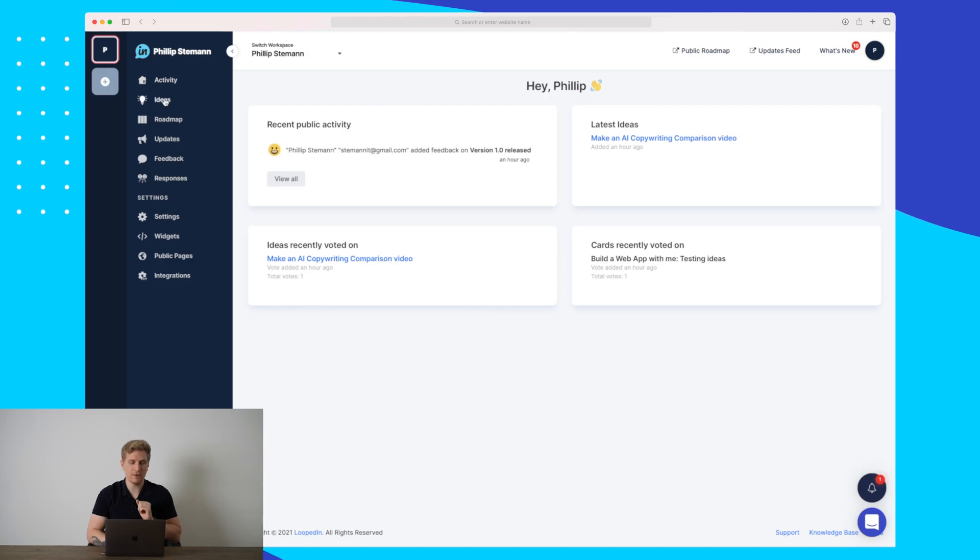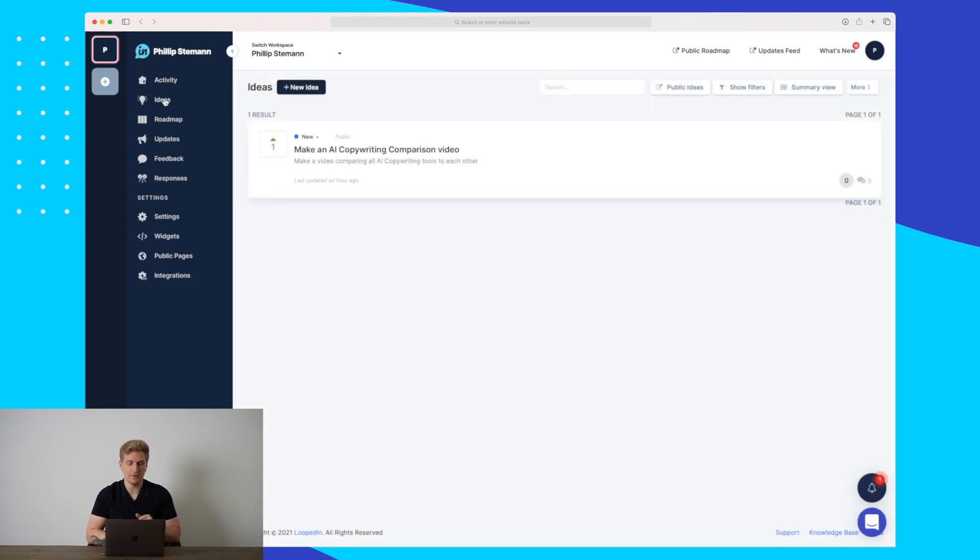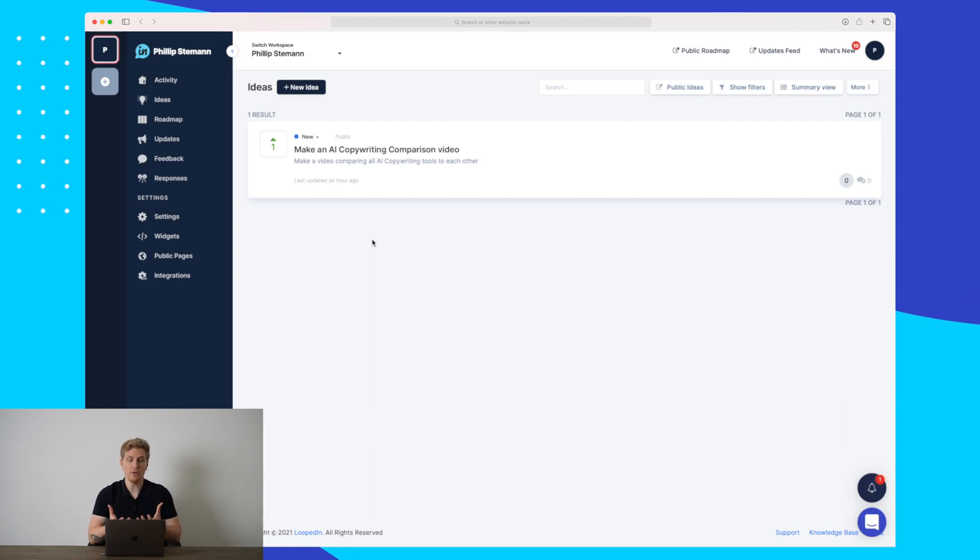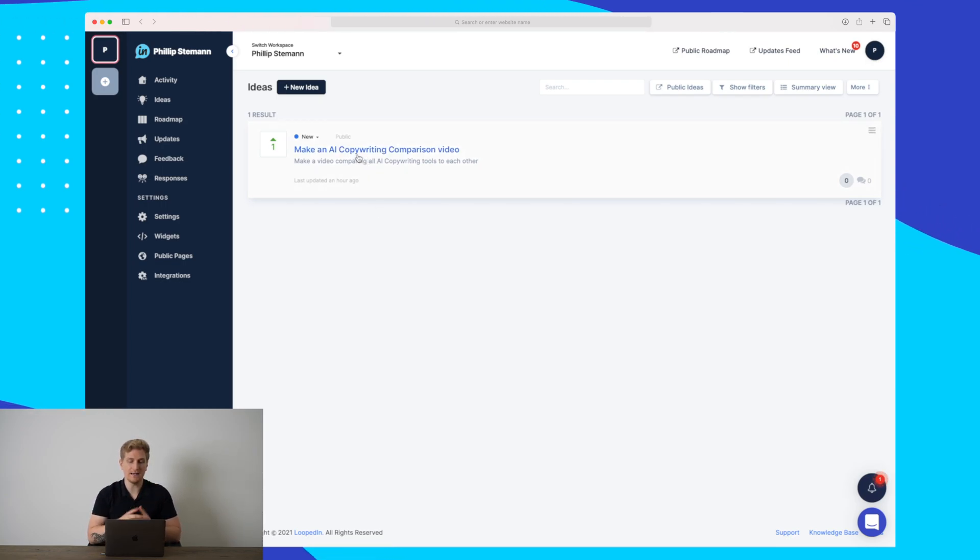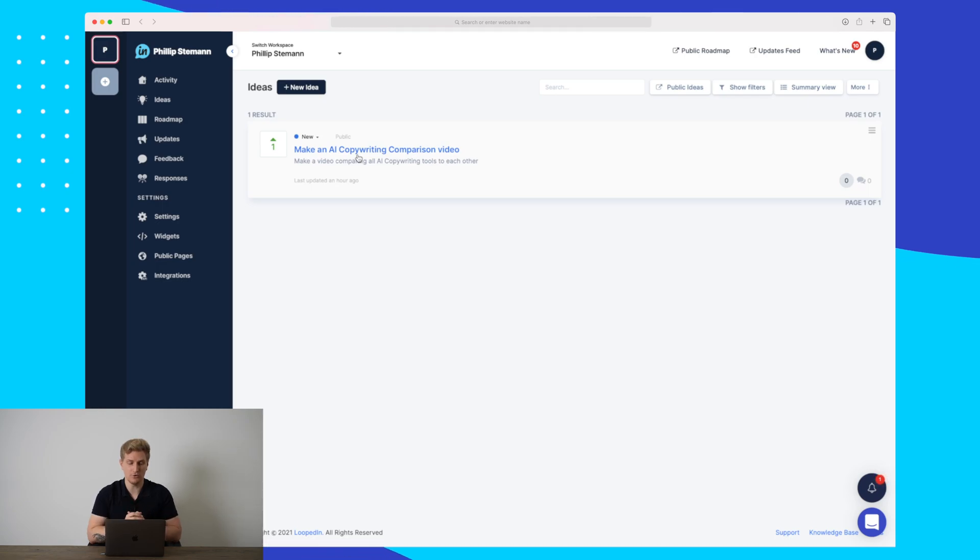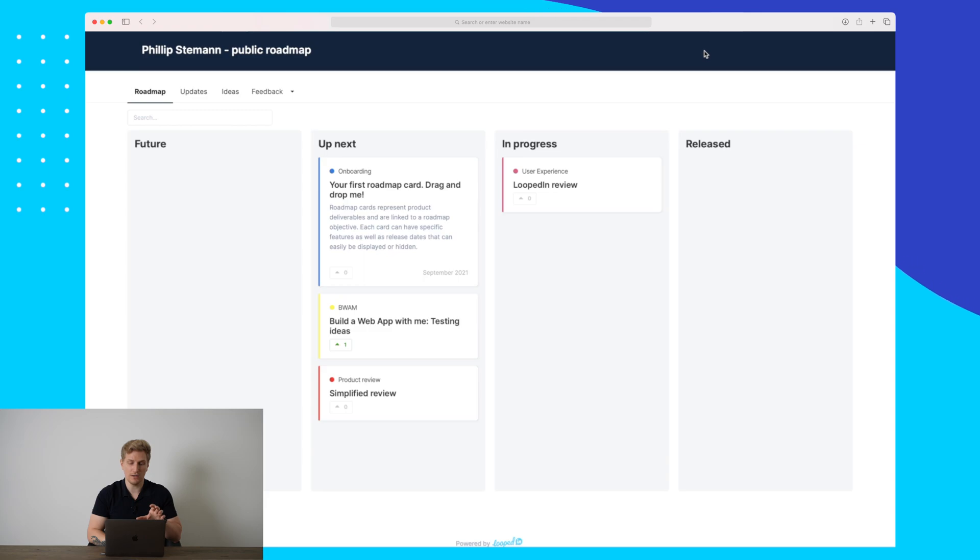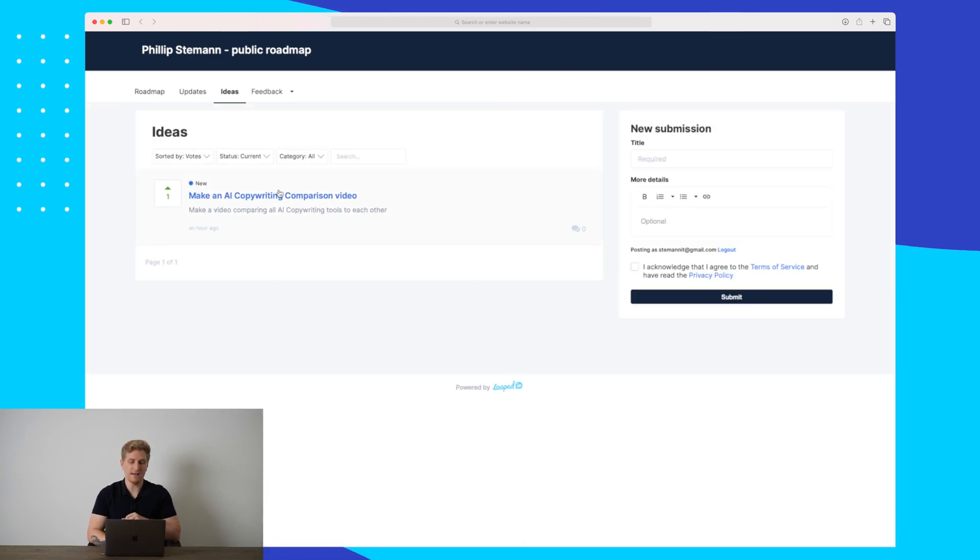First off, I want to show you the ideas module. In here, both you and I can create ideas that we want other people to see or at least the company itself. Here you can see that I've made an idea for a video that I can do here on YouTube and how it looks on the roadmap. We have the ideas module here and you can see the idea.